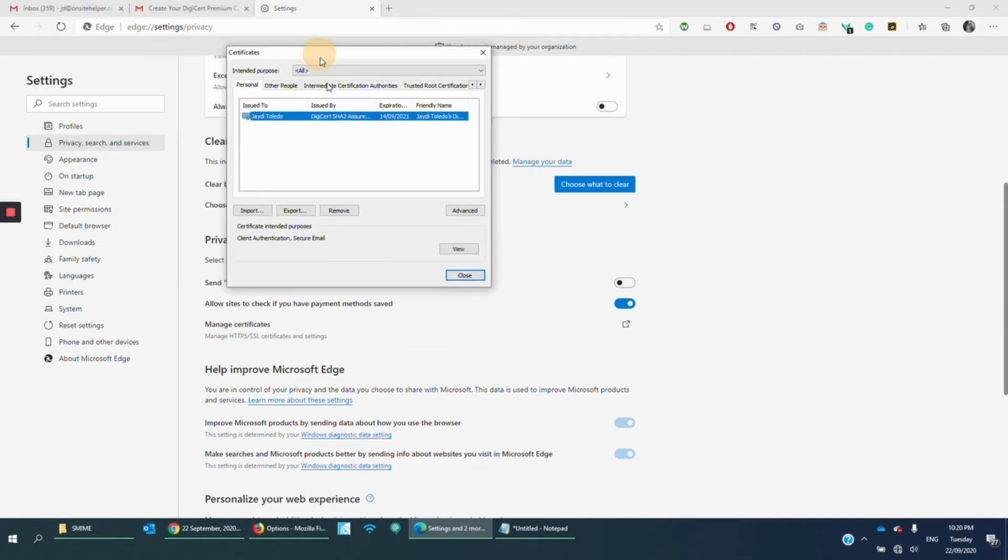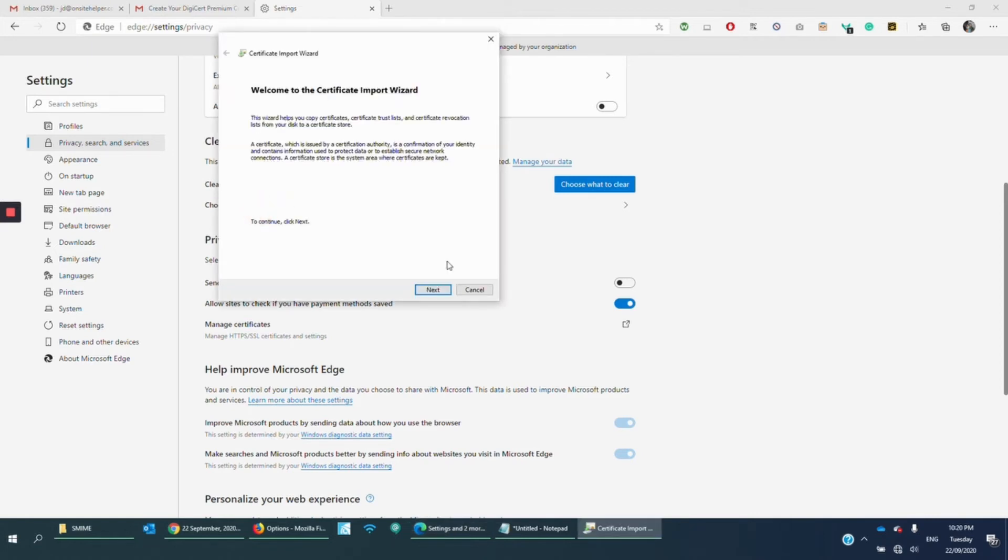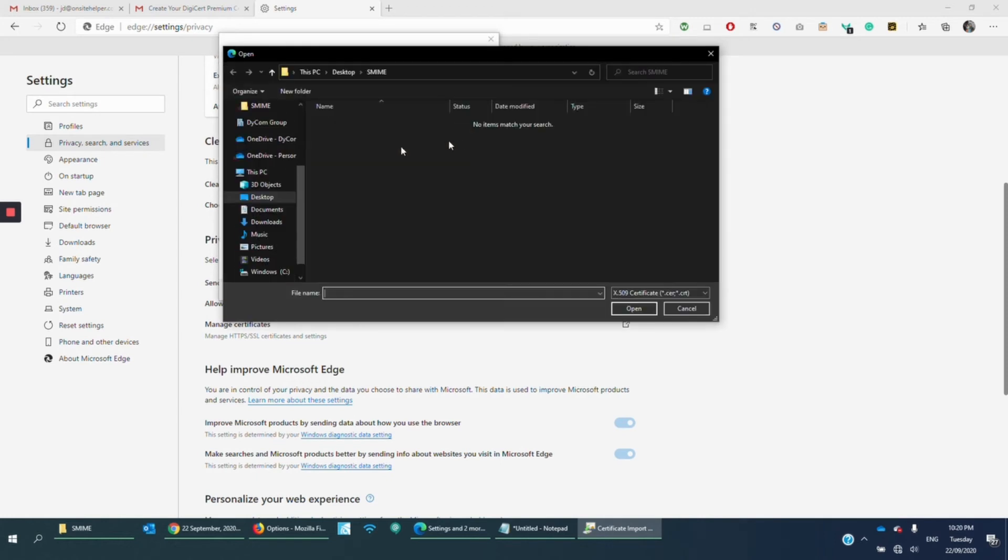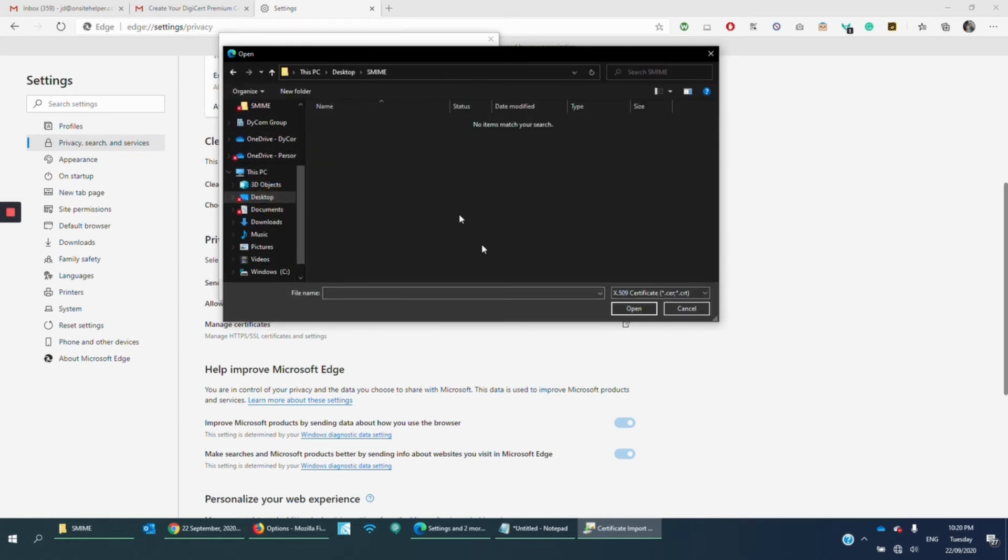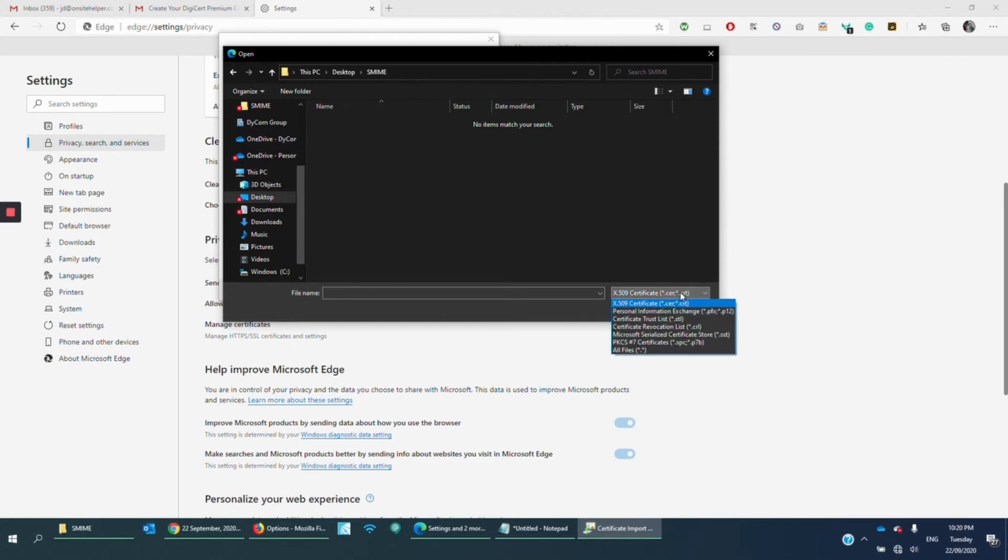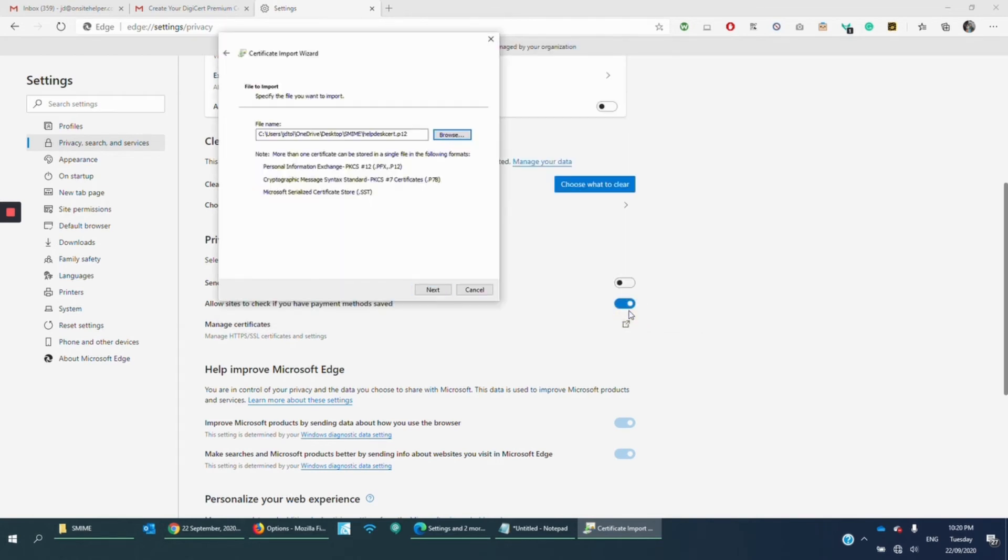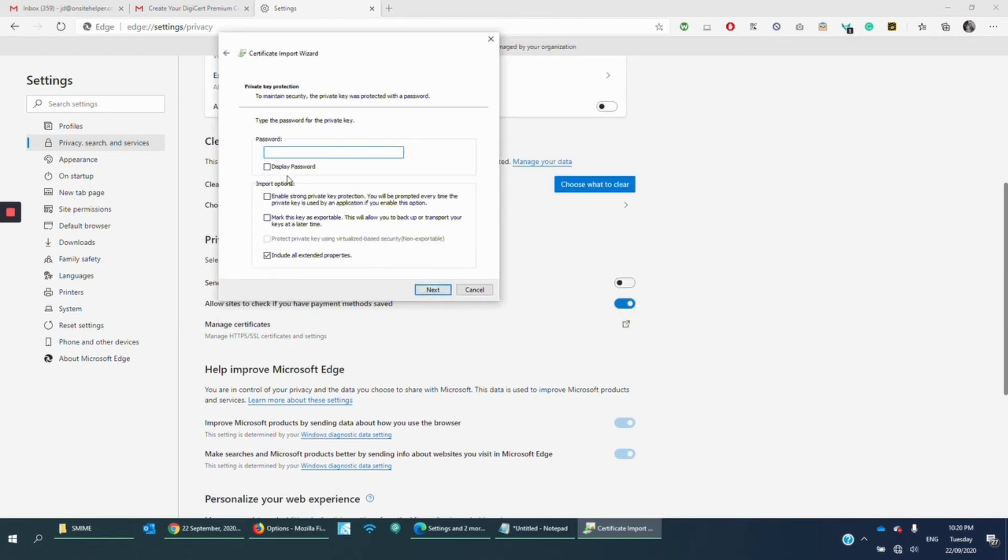And then we're going to go to Manage Certificates. All right. So we want to import. Click Next. We're going to choose the S-MIME certificate that I created. So just click the drop-down and click All Files. And click Open. Next.